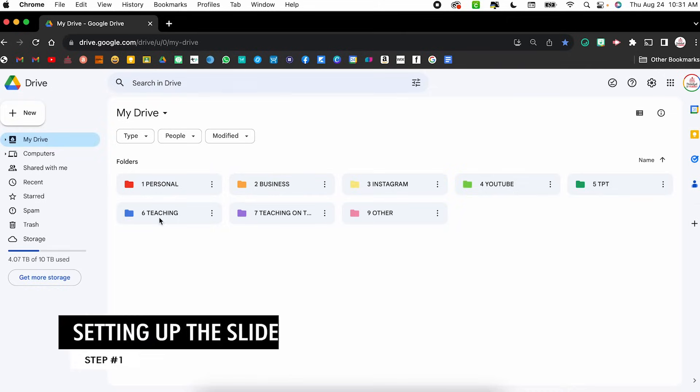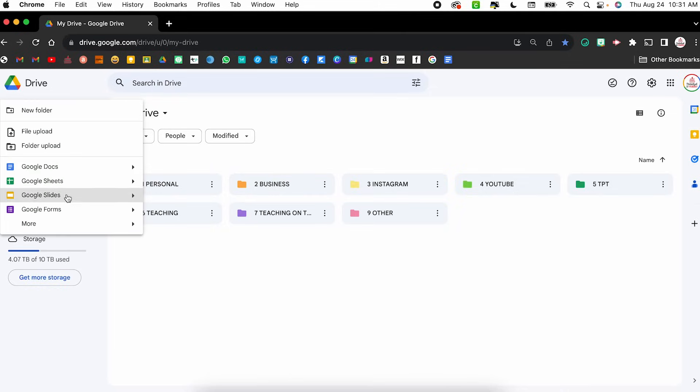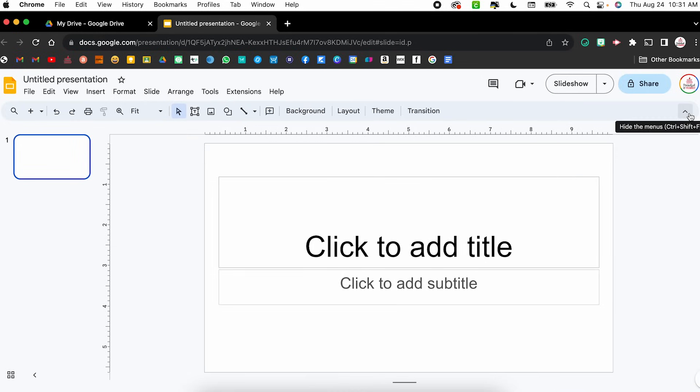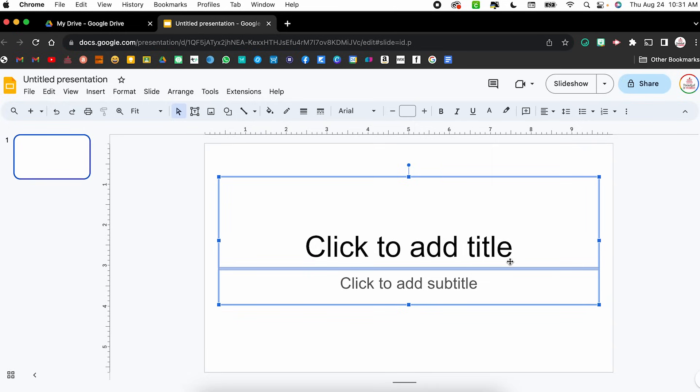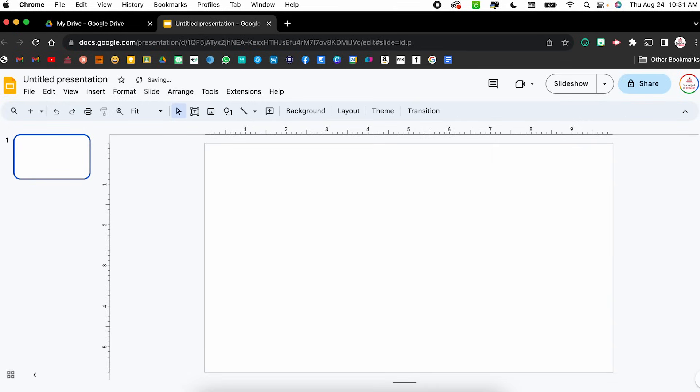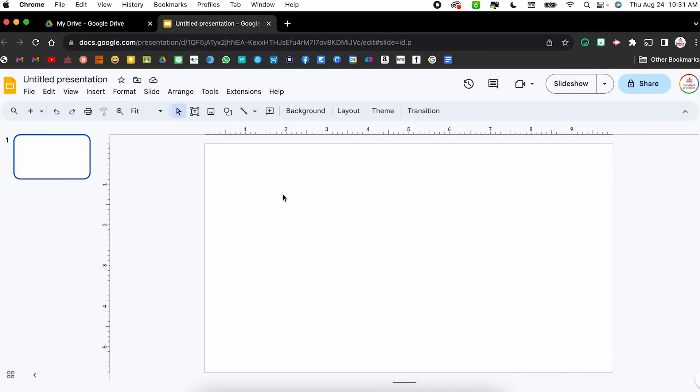Step number one is setting up the slide. I'm within my Google Drive and I'm just going to create a new set of Google Slides. You can also just type slides.new right in your address bar and it will open up a new set of slides. I'm going to close out the slide theme and click and drag to select both text boxes and delete them because I want a nice blank canvas to start. Now I'm going to resize the slide.